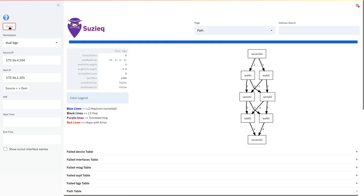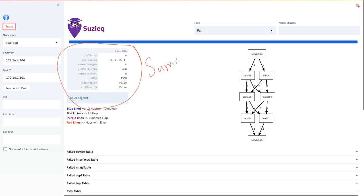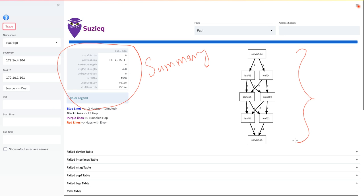There are multiple different pieces of information that is important to pay attention to in this output that SUSEQ produces. The first is the summary of path trace. This summary consists of critical pieces of information that will help you make sense of a larger network quite quickly. Then there is the graphical view of the path trace itself.